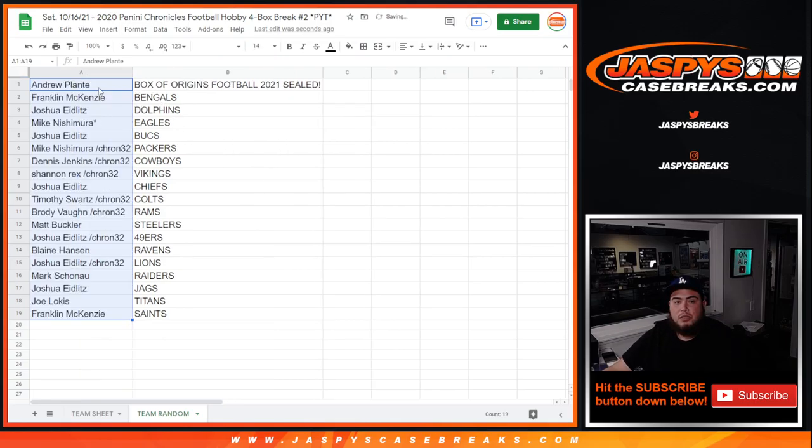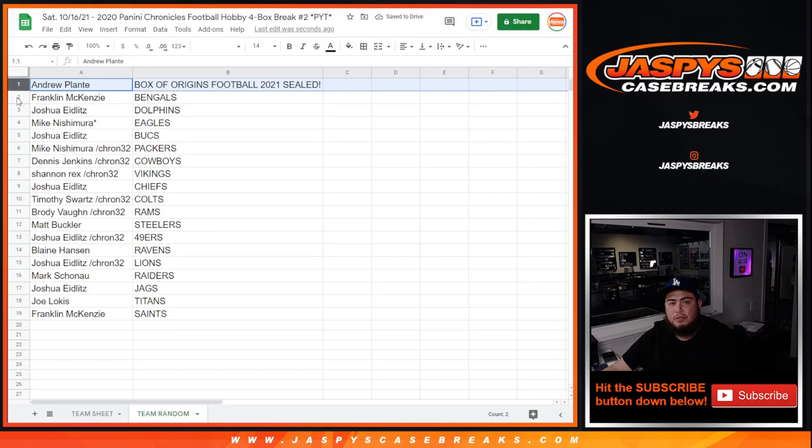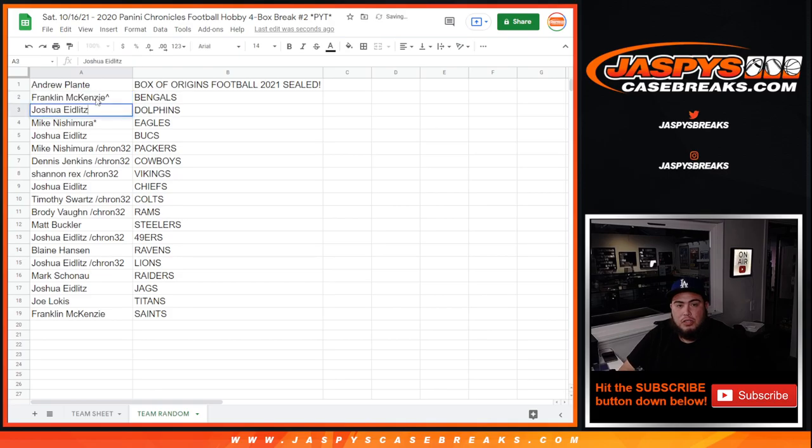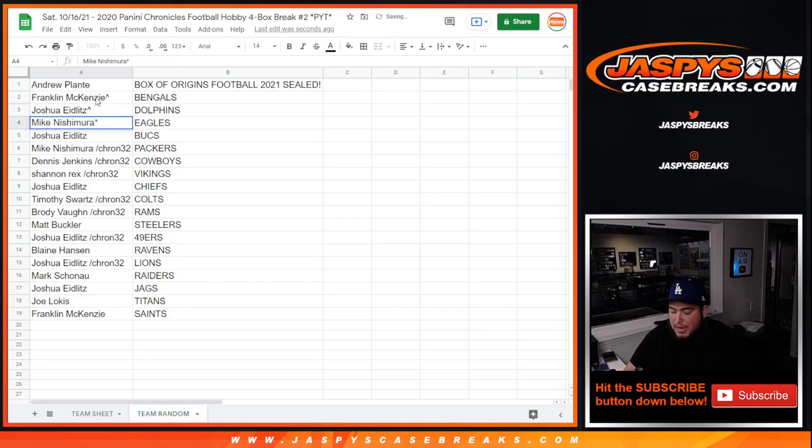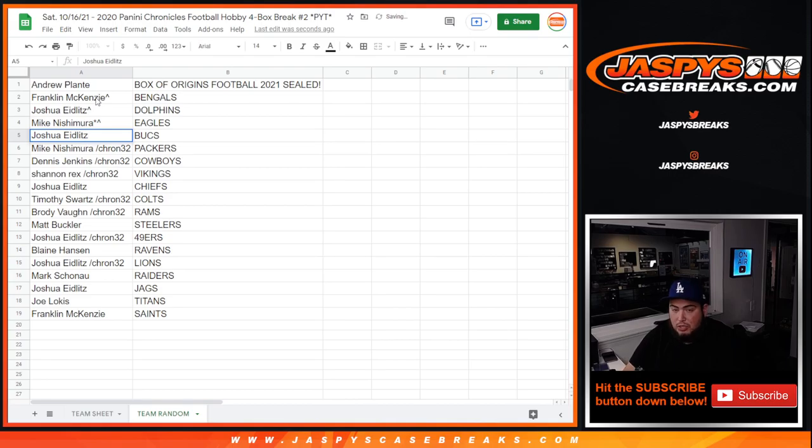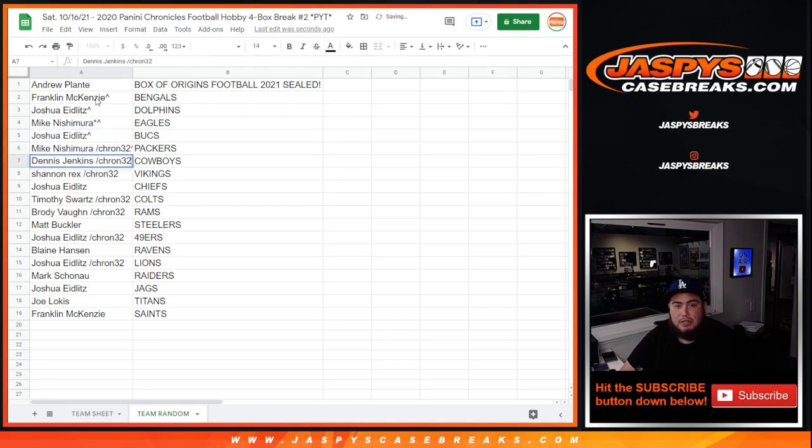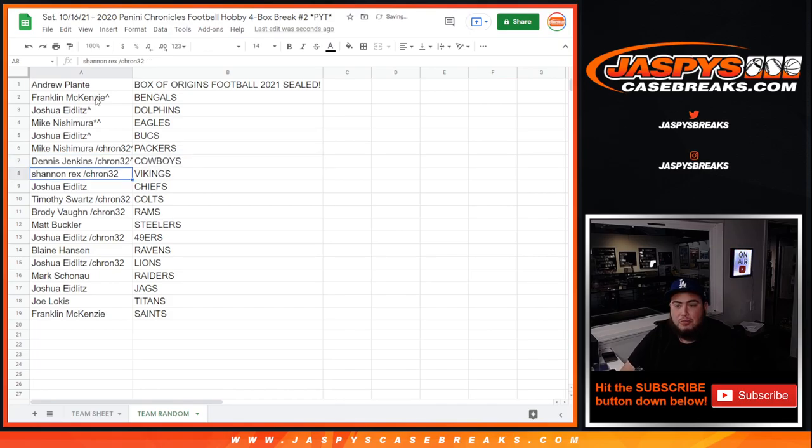So Andrew, you won the box of Origins football there, we'll ship that to you sealed. Franklin with the Bengals, Joshua with the Dolphins, Mike with my Eagles, Joshua with the Bucks. Mike from Chronicles fat pack, you have the Packers. Dennis from Chronicles fat pack, you have the Cowboys.